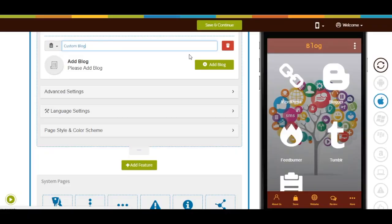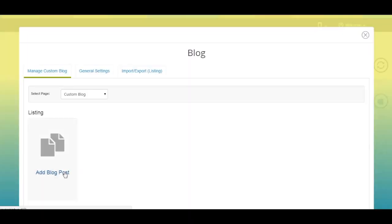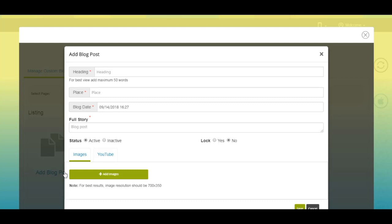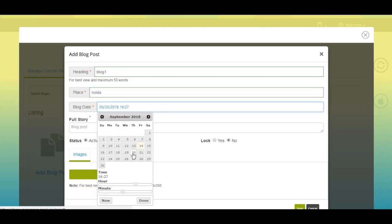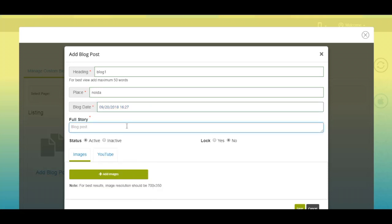Now let's add a blog post. Click on the add block button — a pop-up window will appear. Enter the heading of your blog post, enter the place, select the blog publishing date and time, and then enter the full story in this section.